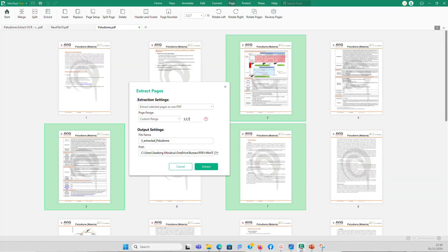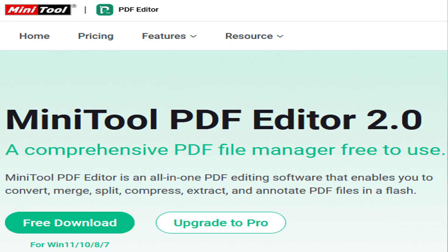How to extract pages of a PDF document and transform these pages into a single PDF. And more especially, how to actually digitally sign a PDF document. All these are possible thanks to a free PDF editing software called MiniTool PDF Editor.